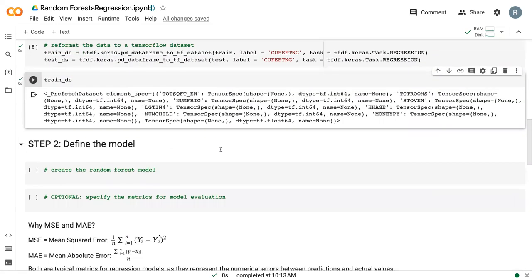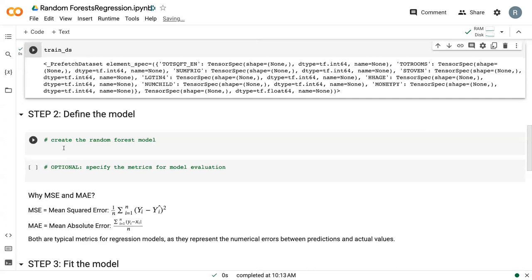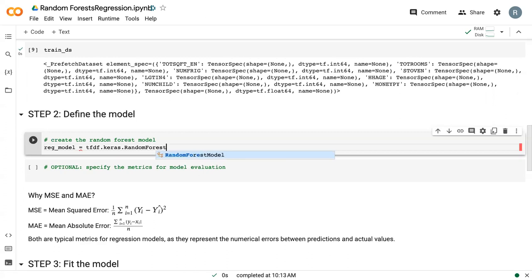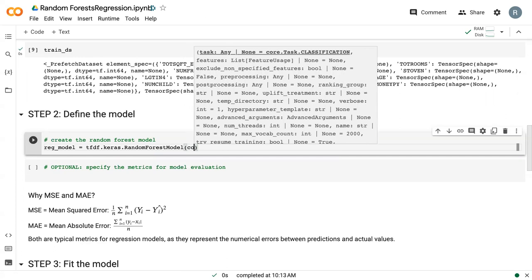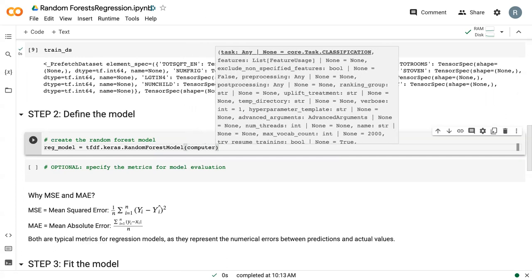So once we've split the data into training and test, our next step is to actually define the model. So I'm going to call this model reg_model for regression. But the command is the same as classification. So regardless of which type of analysis you're doing, if you're working with Random Forest, you're always using the same command.